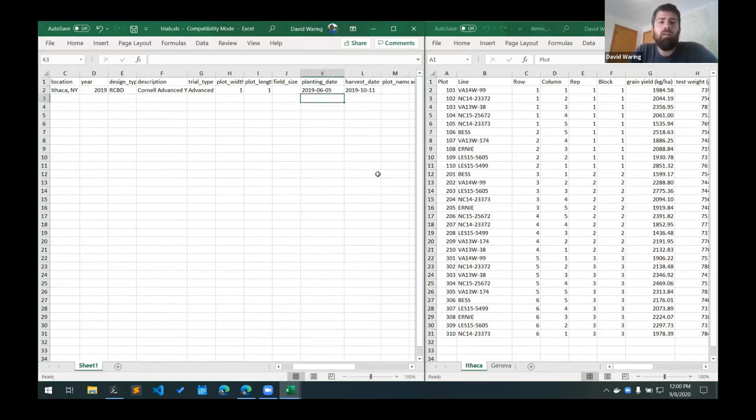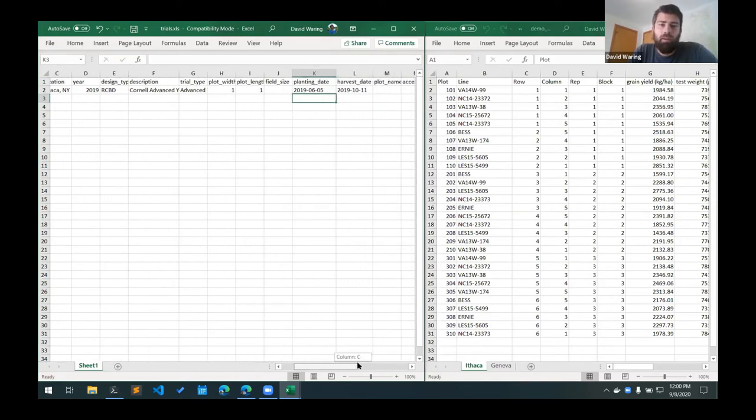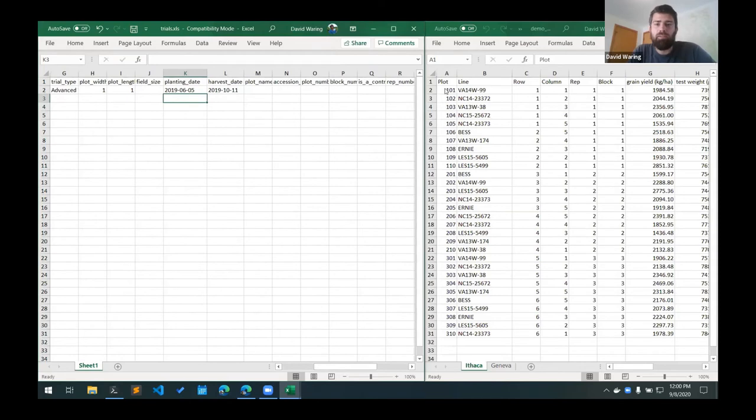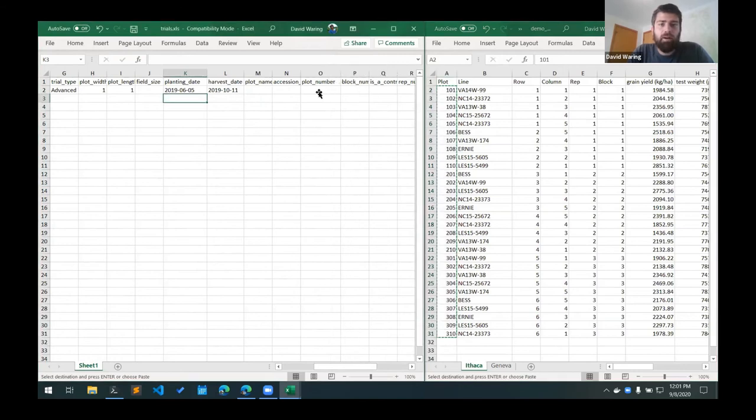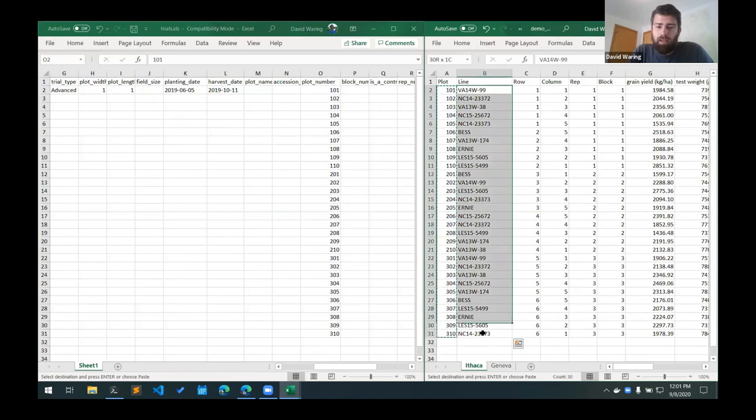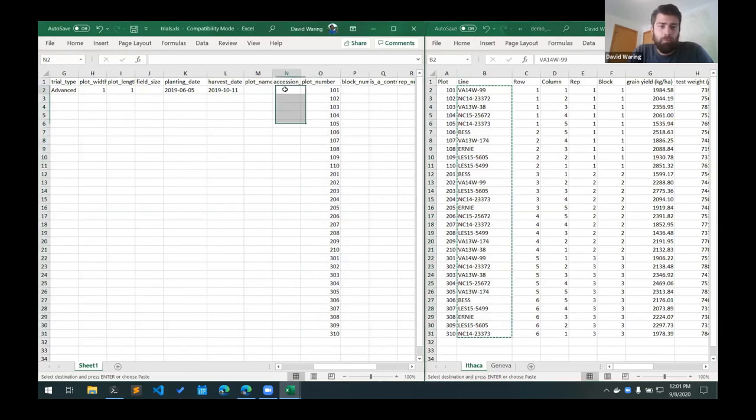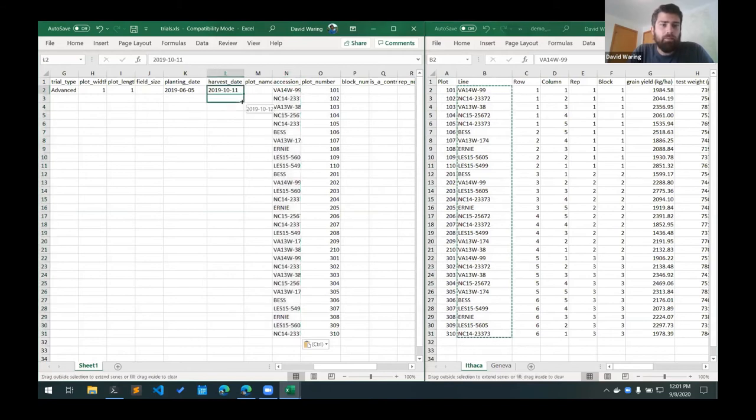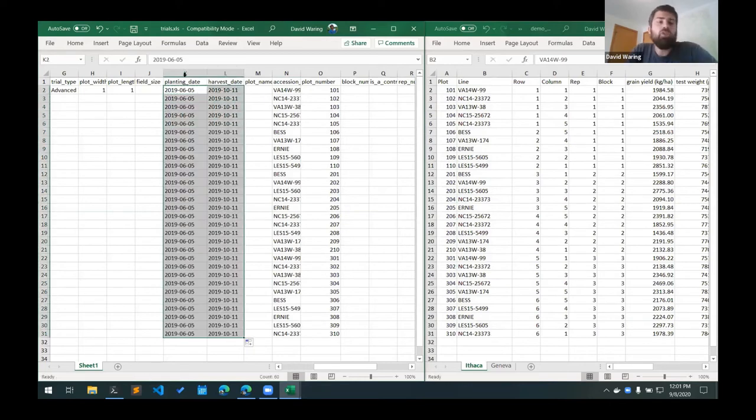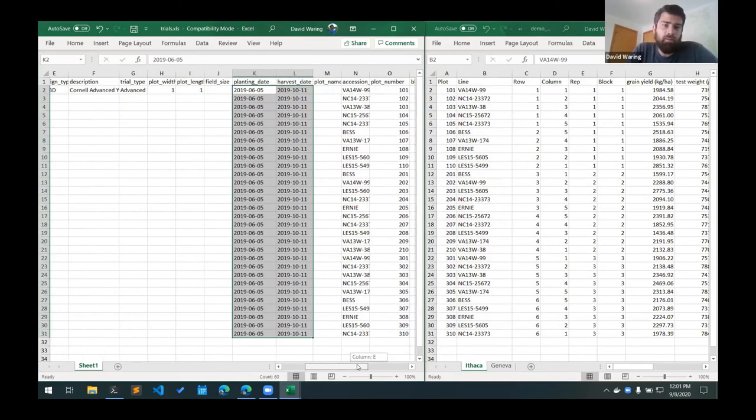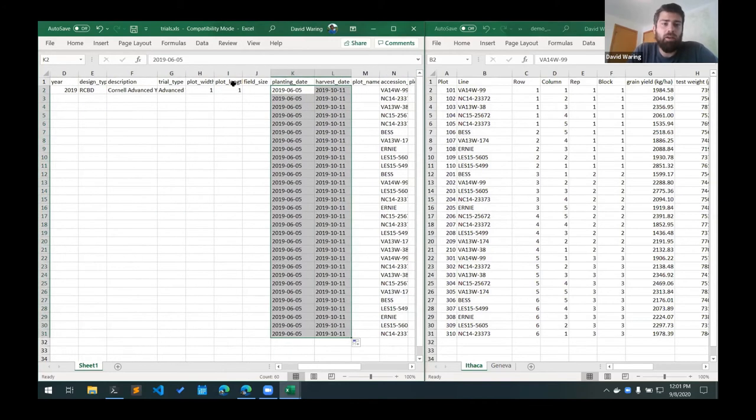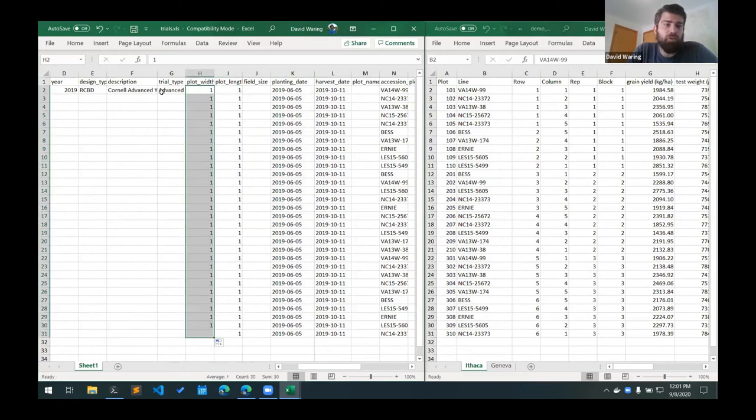So this is all of the trial level information that we need for this trial. And what I'll do now is I'll just copy the plot numbers from this template into the plot number column here, as well as the line names. And then we can expand these columns out. So the trial level information has to be duplicated for each plot, which is a little annoying, but just have to expand that information out for each plot.